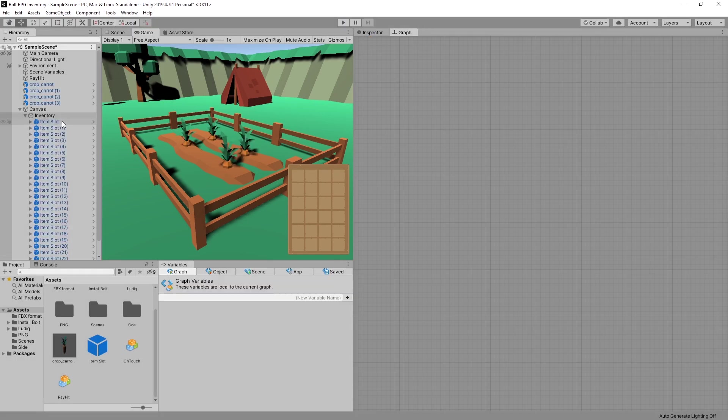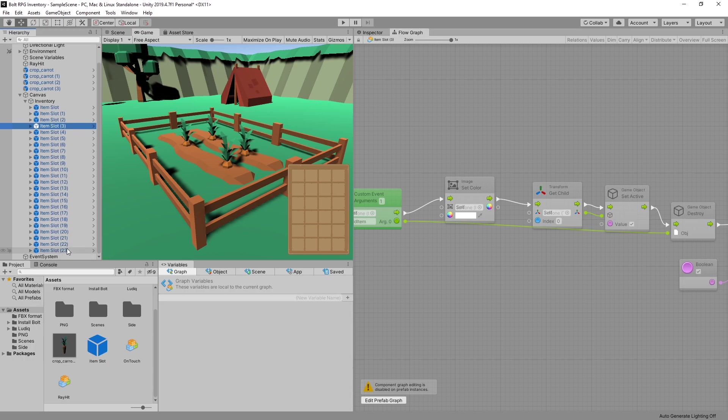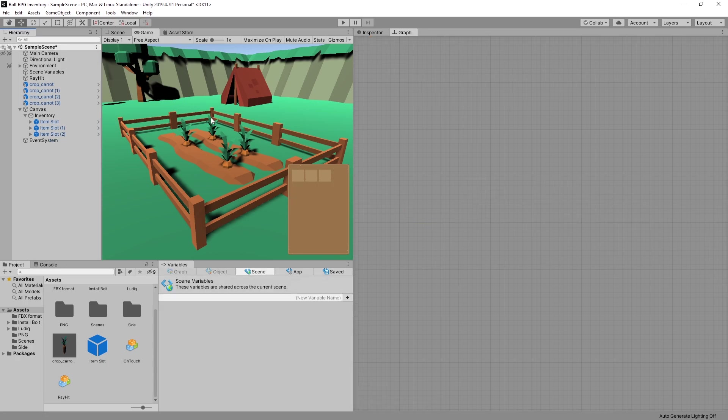Now let's check out what's going to happen if our inventory is smaller than the amount of carrots we have. So let's just have three item slots.